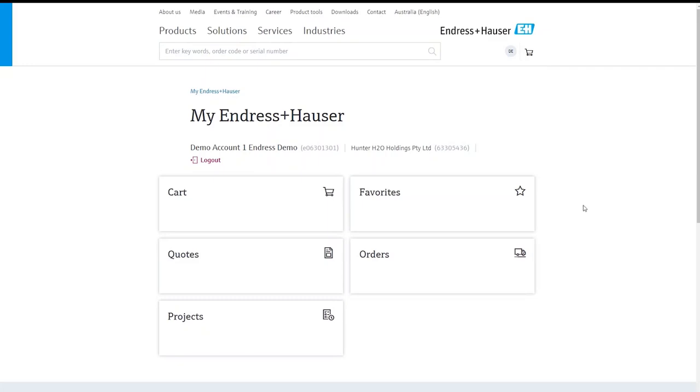Hello Hunter H2O and welcome to this second video where we demonstrate how you can maximize the value from your Endris.com account.